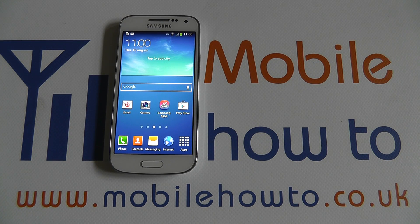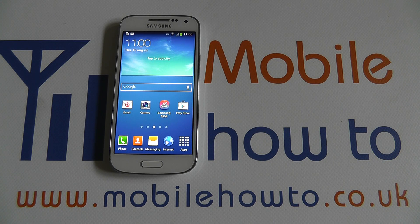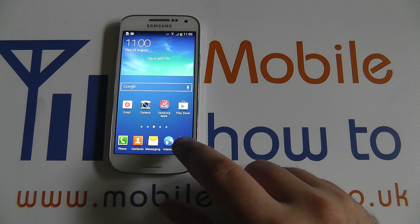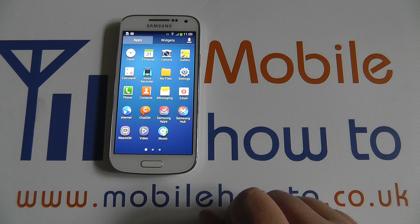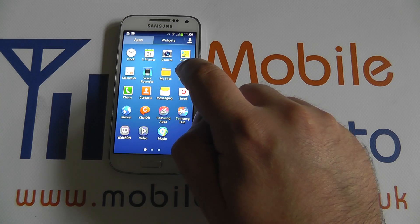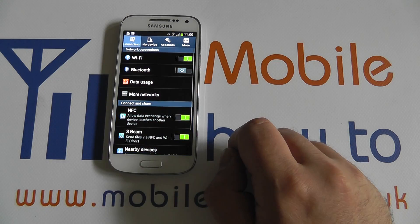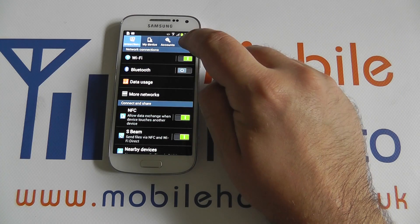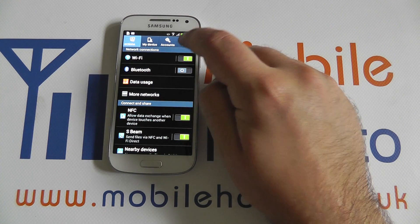Hello, in this video we're going to have a look at how to change the date and time on the Samsung Galaxy S4 mini. So, from Apps, select Settings, then the More tab on the right.